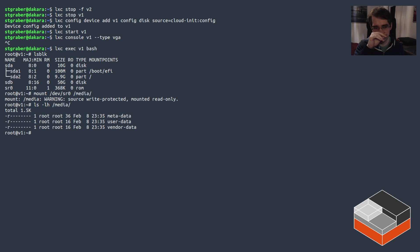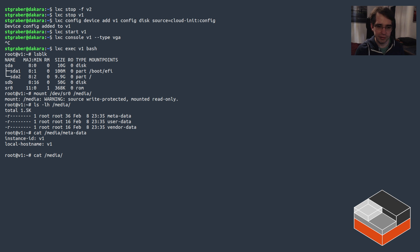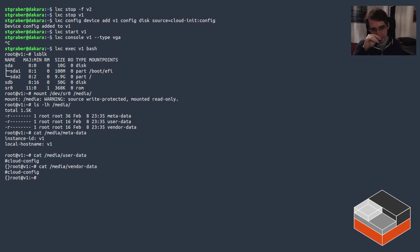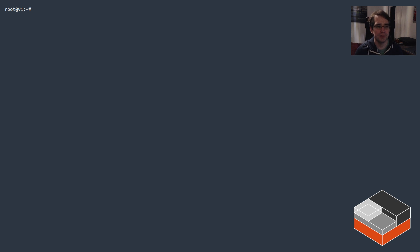And if we look inside it, it contains the cloud-init config for the instance, so it's got the instance name. And it should be pretty much blank for the other two, yep. So there's just a way to pass in an auto-generated CD-ROM drive as well using the disk option.